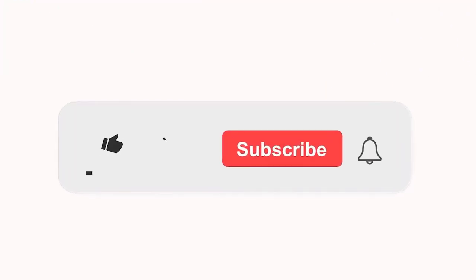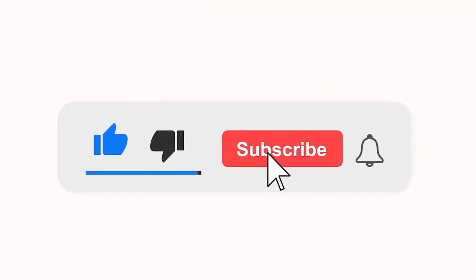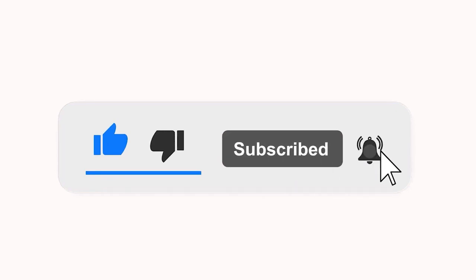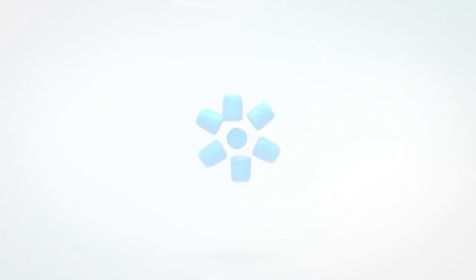Please subscribe to our channel and also press the bell icon for getting notifications. Leave a comment.